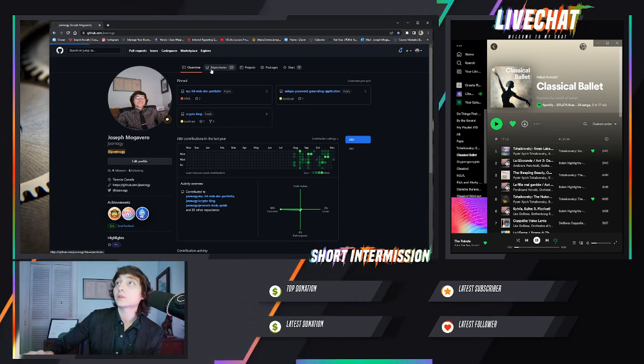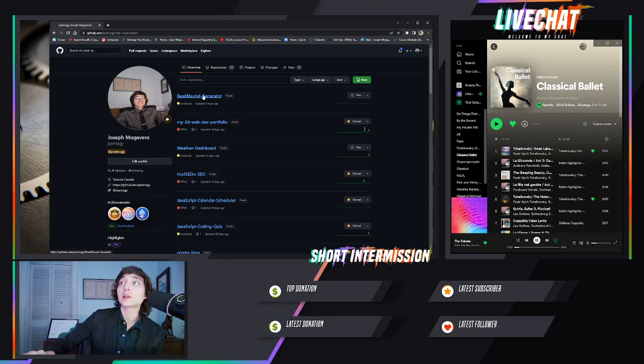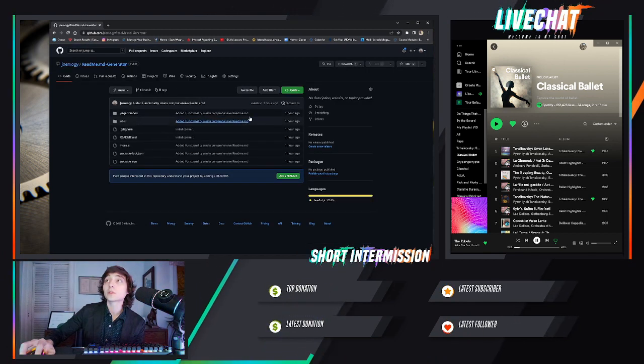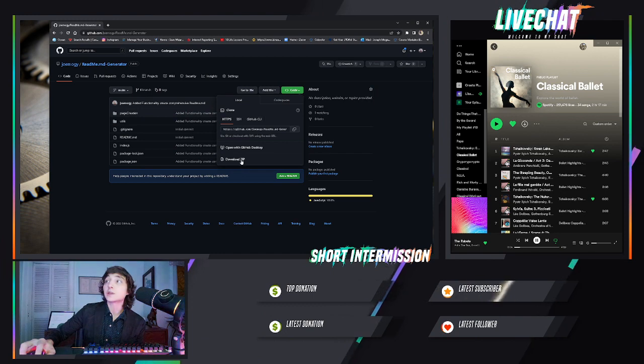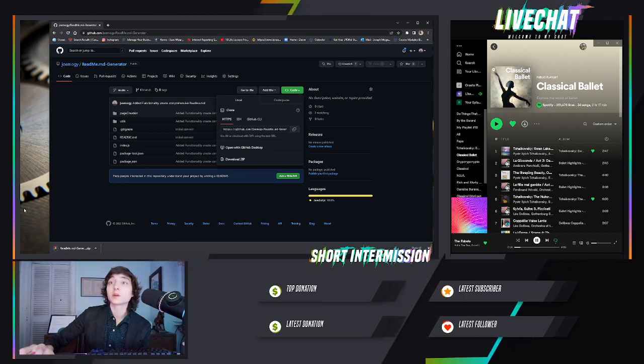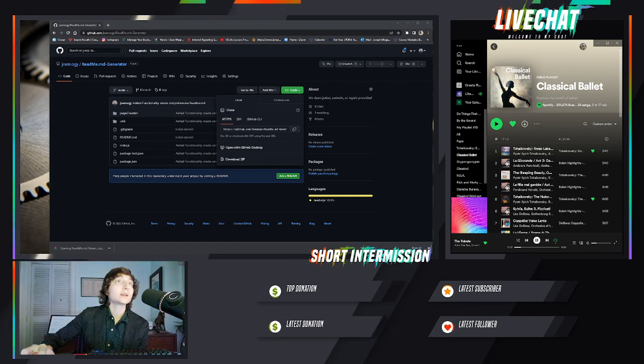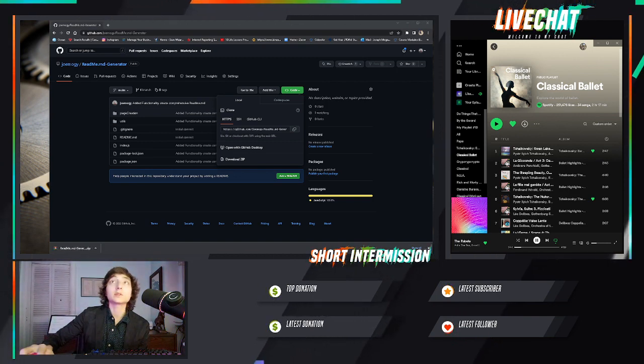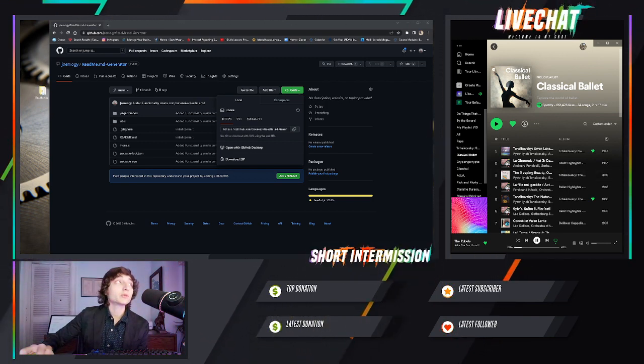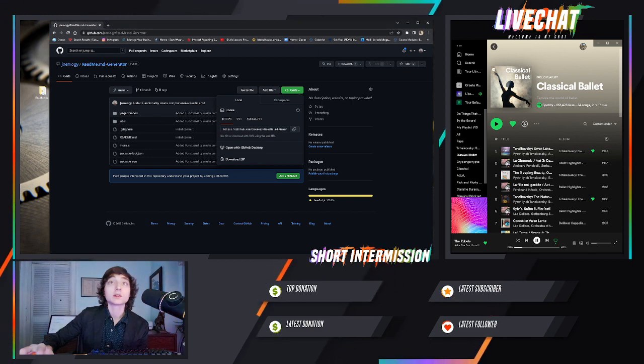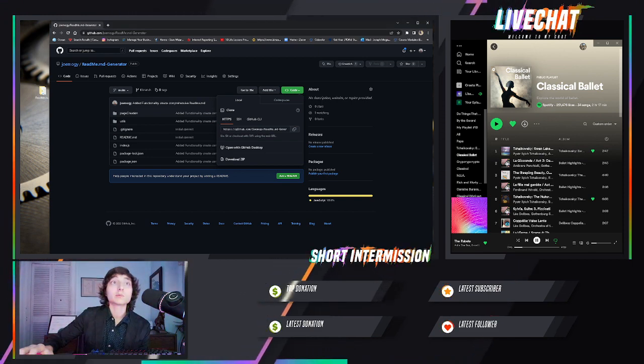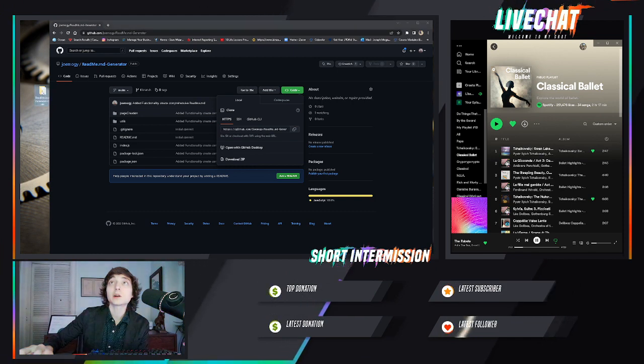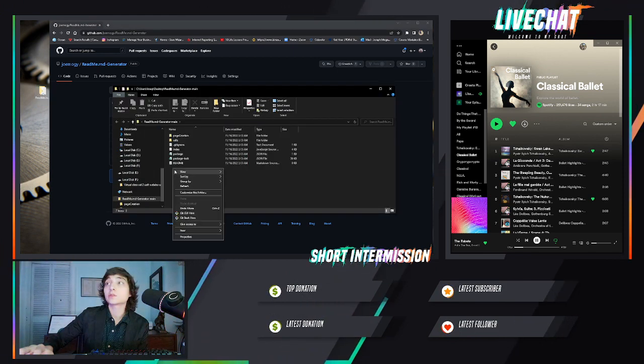Open my repositories, go to the latest one, README.md-generator. What you're going to want to do is download the zip. Once it's downloaded, extract the zip somewhere convenient. I like to put it right onto my desktop.